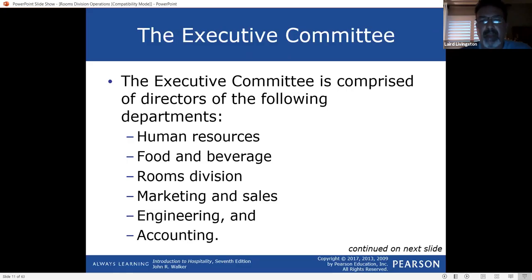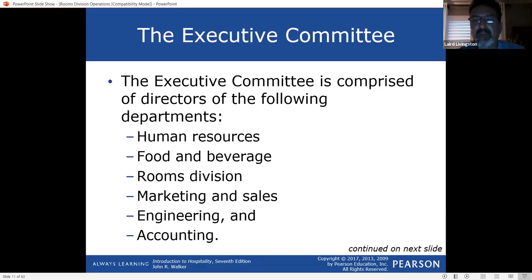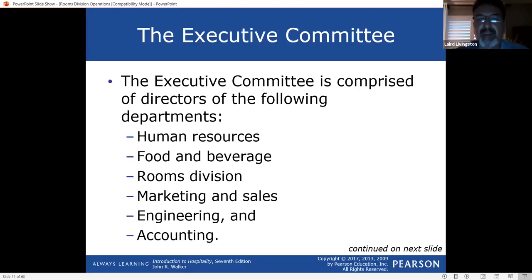Your executive committee is the executive team. The general manager hires their own executive staff. Rooms division — there's actually a bachelor's degree in housekeeping, which is a huge department in large resorts. Food and beverage — I was a director of operations with many outlets and food and beverage managers. You would have a human resource department with people specializing in onboarding, medical, and all those different functions.